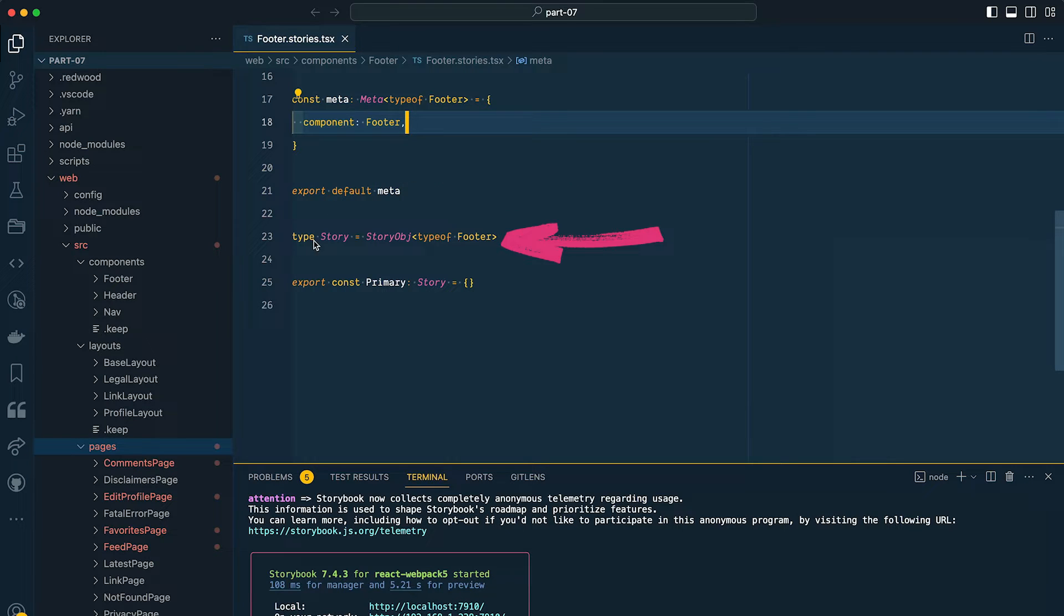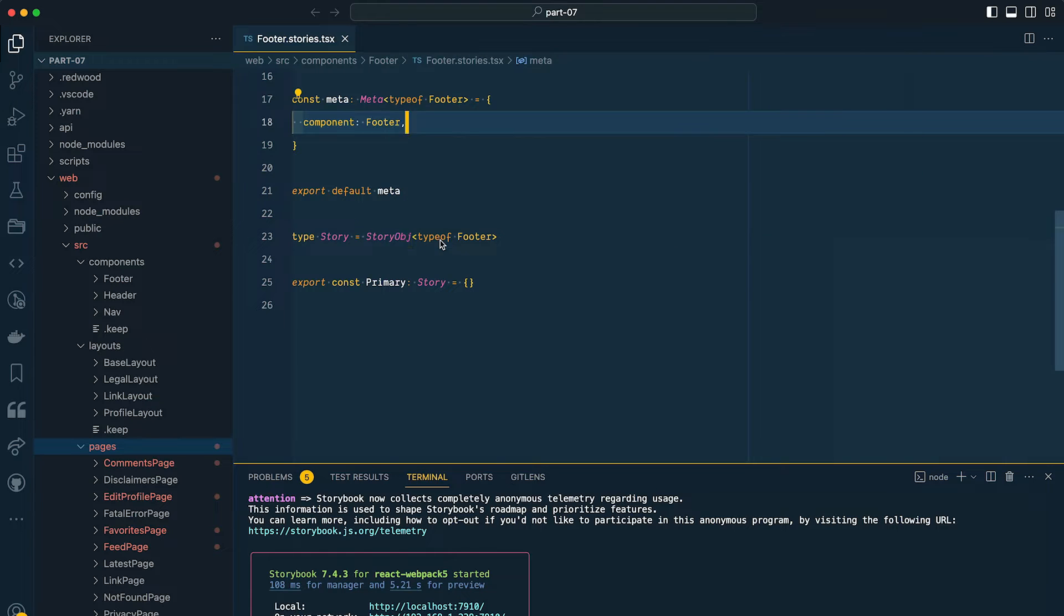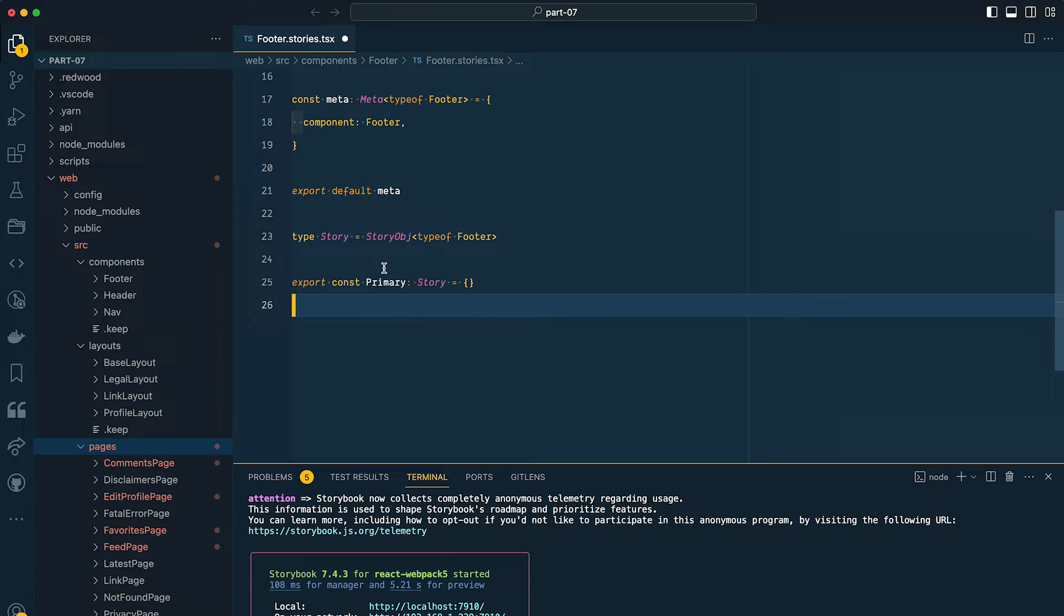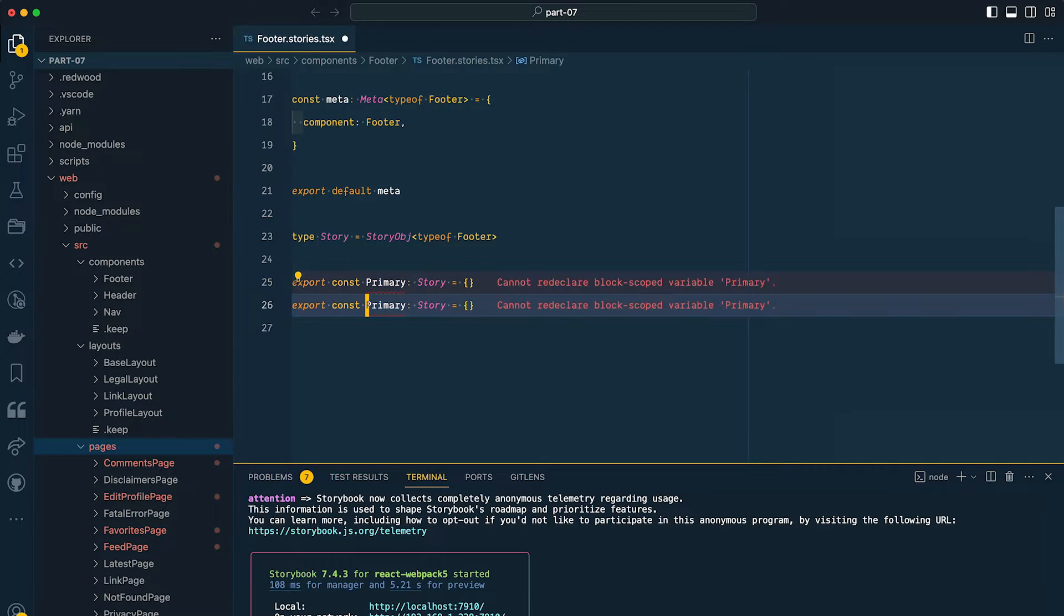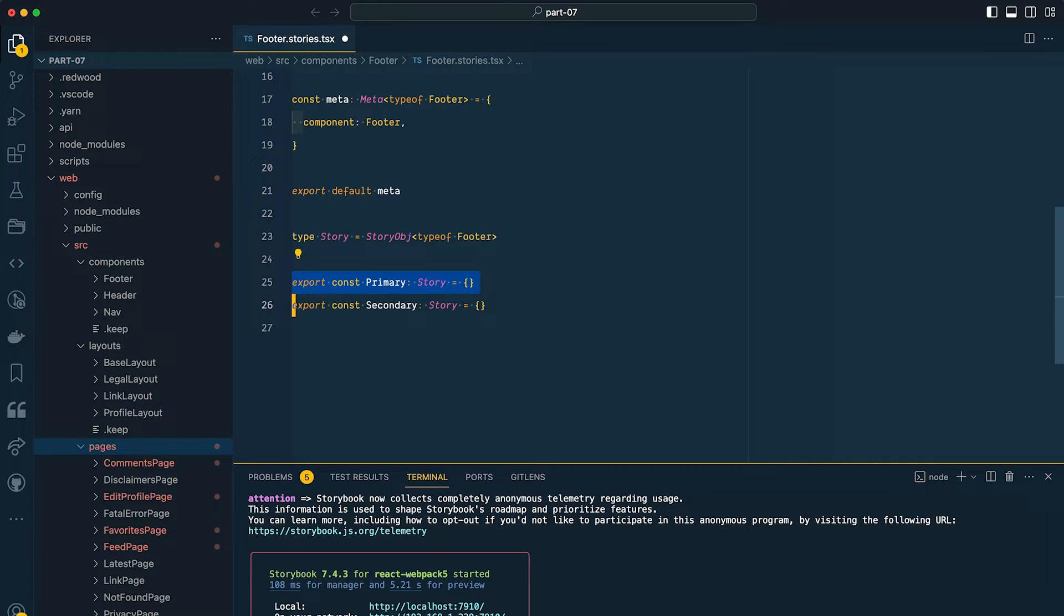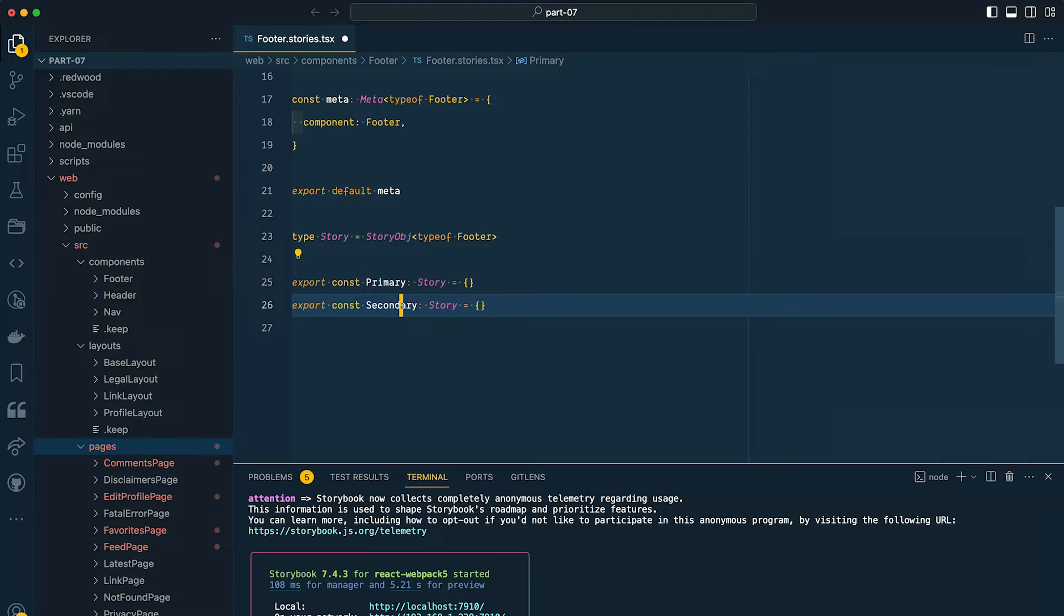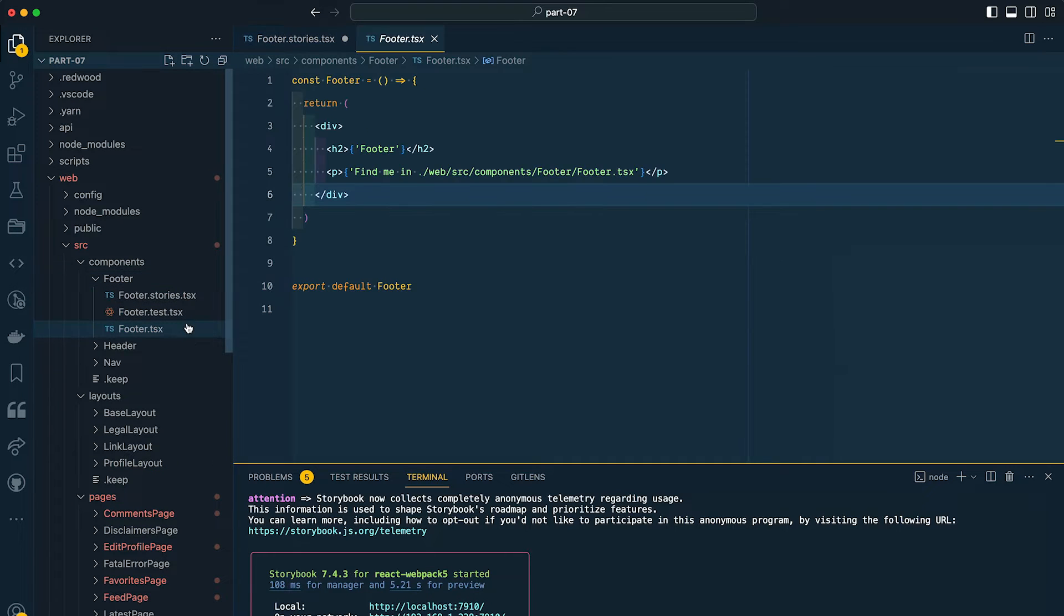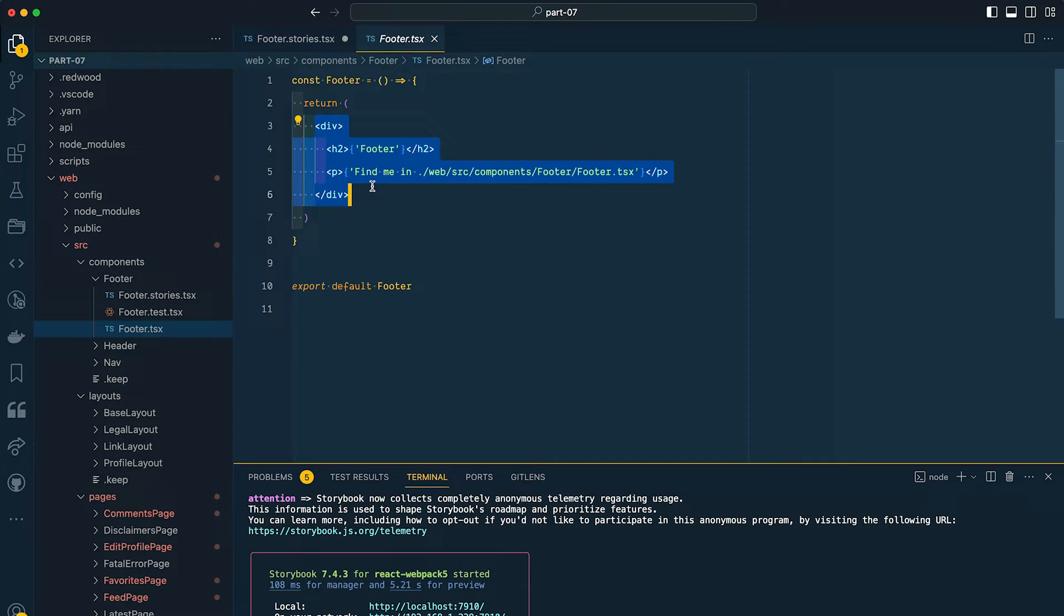Now on line 23, we're setting up a type called Story. And you'll notice that it's referencing type of footer. And this is great because now our story is aware of the props that we're passing into our footer component and can give us some IntelliSense. Then on line 25, we have our story. And this is a primary story, but we can have several different stories by simply duplicating this line and giving our story a different name. Usually I'll let my primary story demonstrate the component's default state. And then I'll write stories for variations that I want to document. Now, of course, you don't have to use the names primary and secondary. It just seemed generic enough for this example. Now our footer component is pretty bland right now. So let's add some styles so that we have something a little bit more interesting to work with.